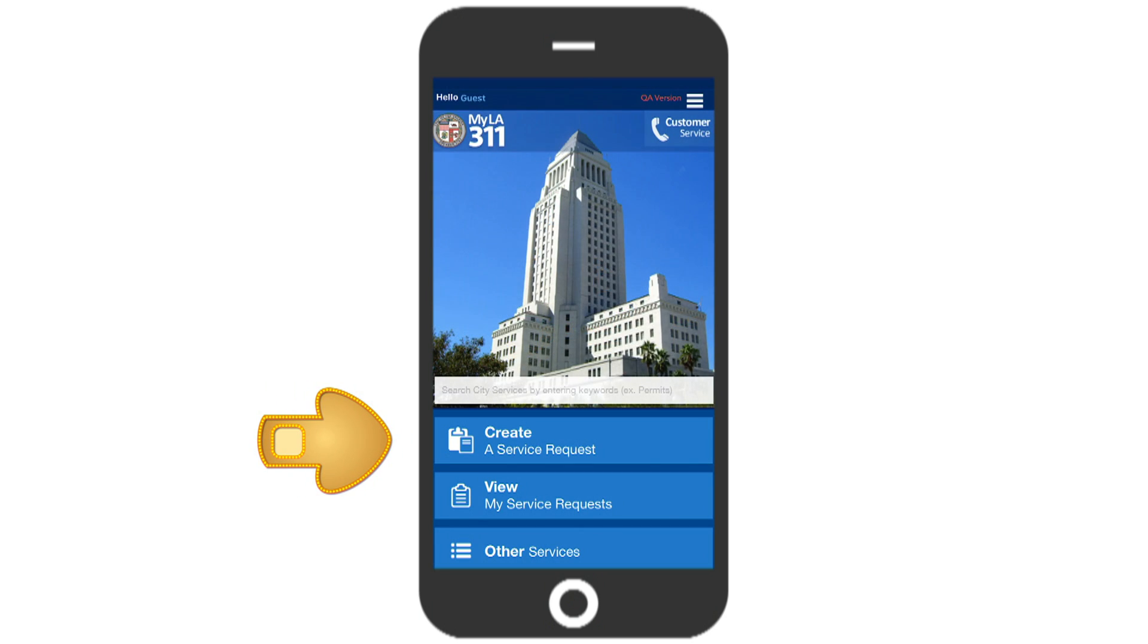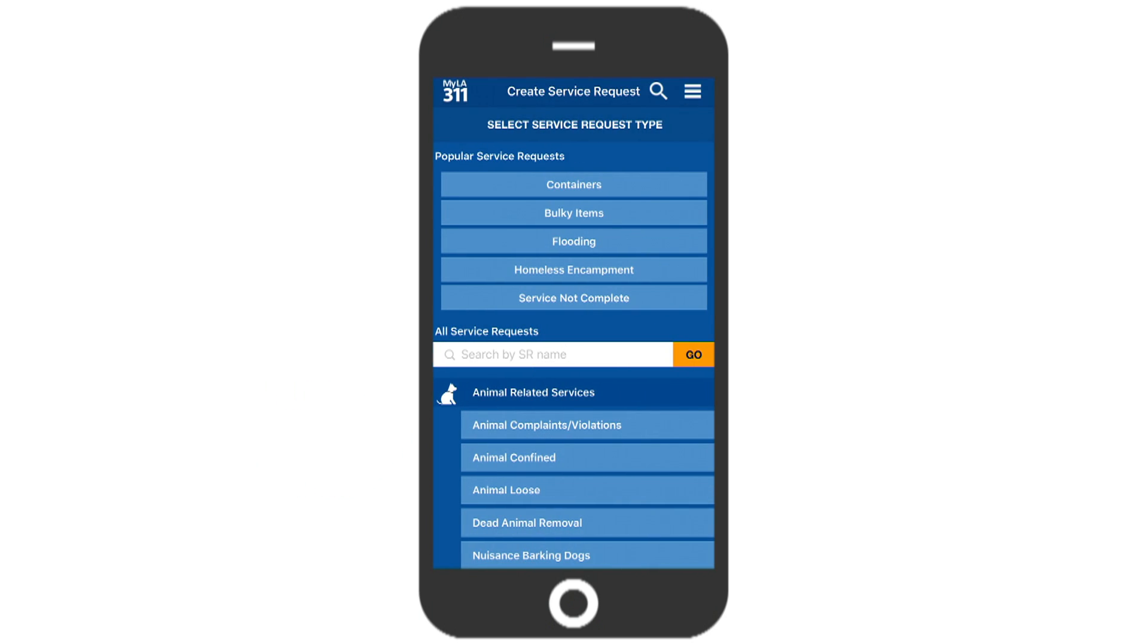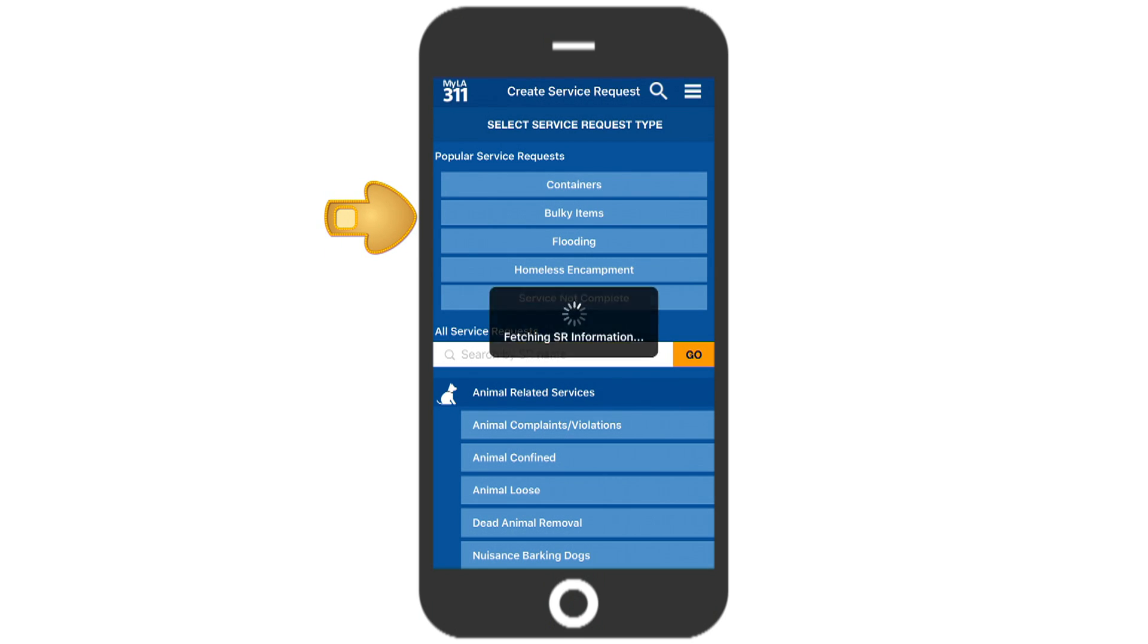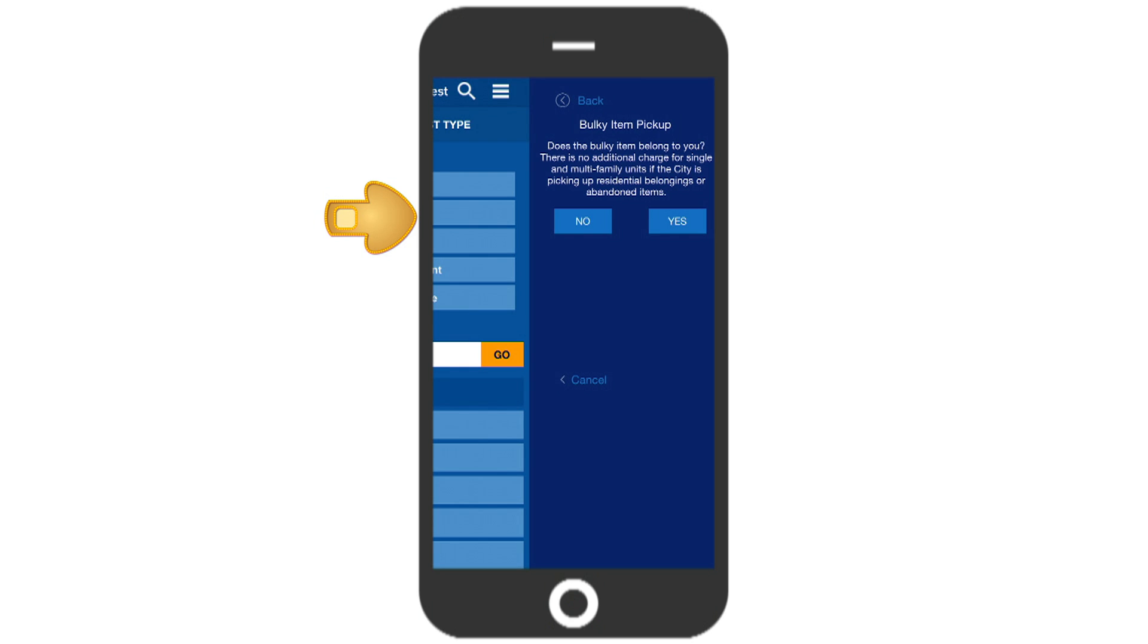touch the Create a Service Request tab, and this takes you to the Create Service Request page. Under Popular Service Request, right on top of the list is bulky items. Touch the tab and a new window opens up.